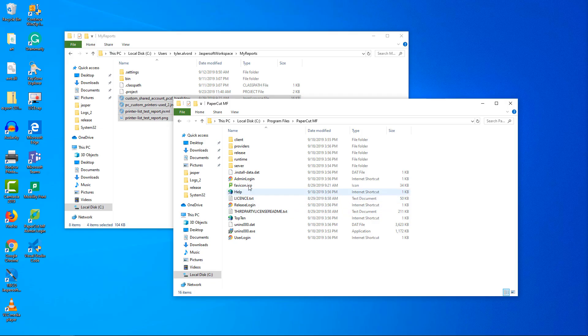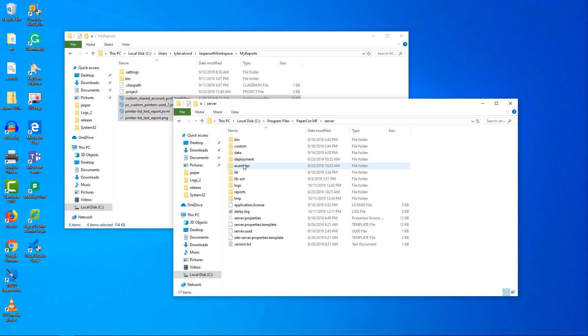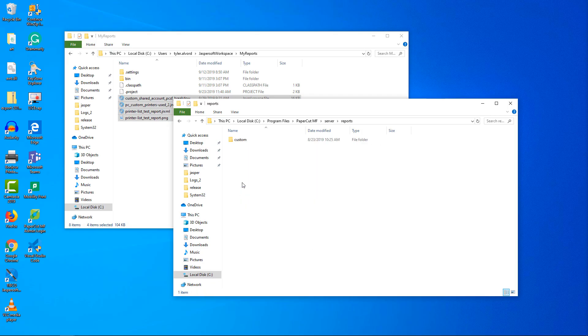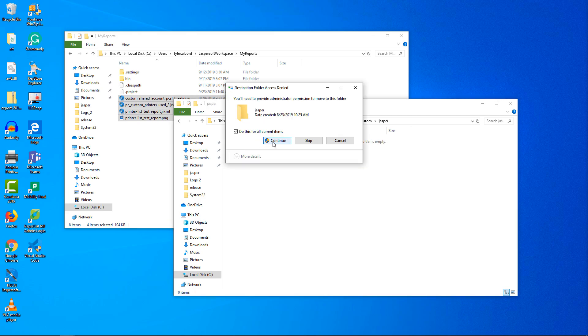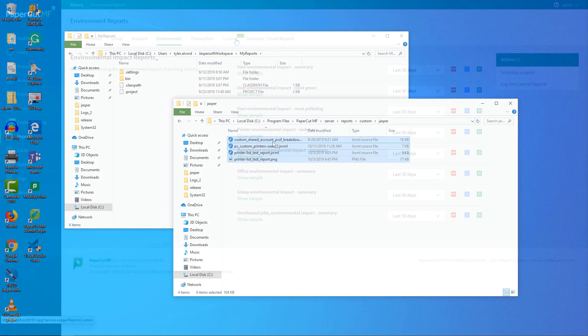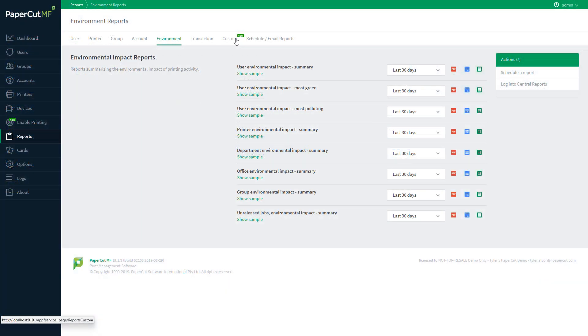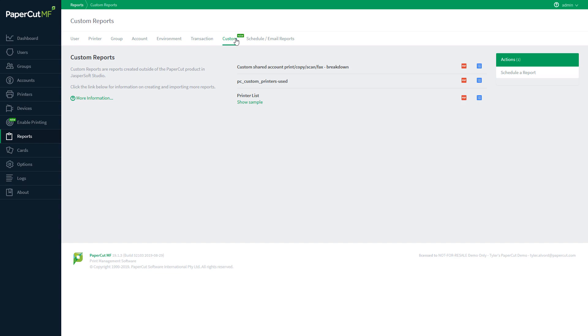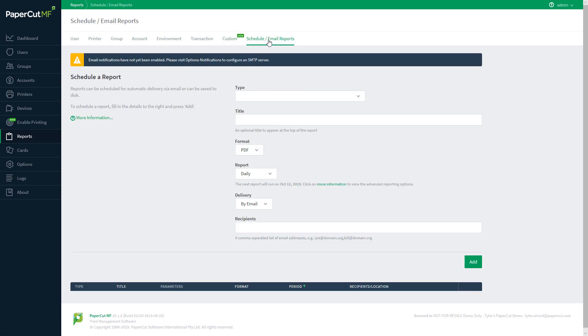If you already have custom reports set up, you just need to change the save location, and they'll automatically show in your PaperCut admin interface. Now that we have a feel for the types of reports we can create, let's look to schedule these reports to automatically email us. Head over to the Schedule Email Reports tab, and we'll get started.